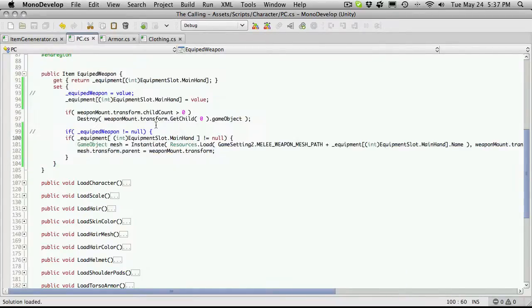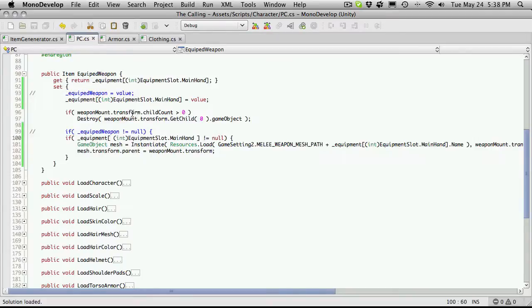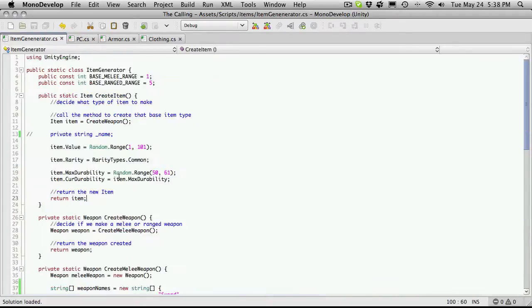The difference being the place where we're going to be equipping it. And there's probably some way we can actually generalize this to have a method that just equips an item. And we'll get into that. First what we want to do is actually just start creating shields.